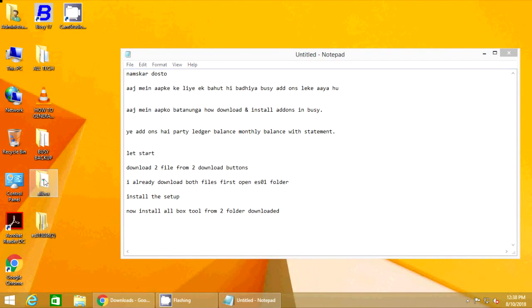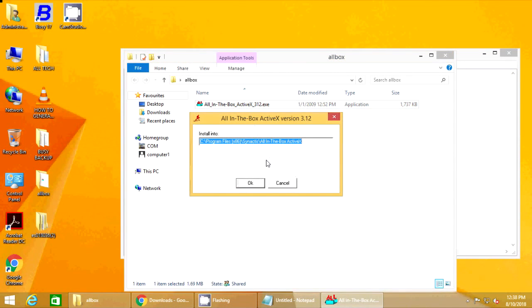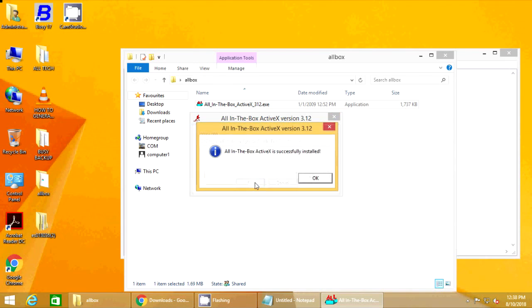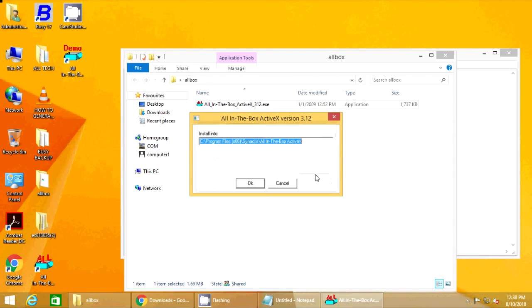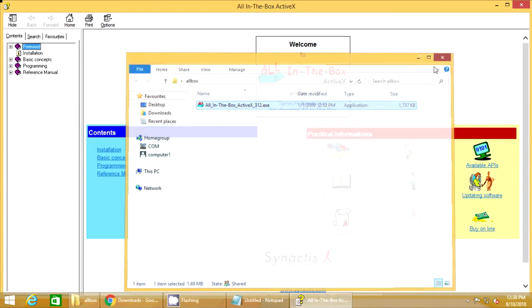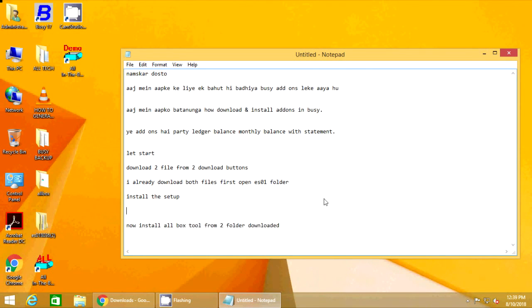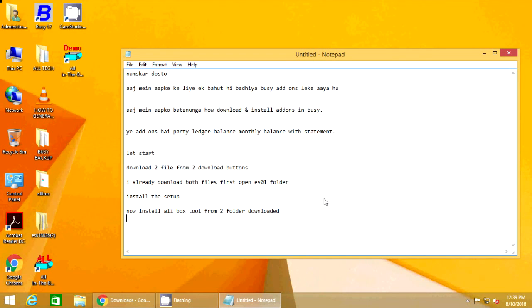To those new states whom we welcome to the ranks of the free, we pledge our word that one form of colonial control shall not have passed away merely to be replaced by a far more iron tyranny. We shall not always expect to find them supporting our view.